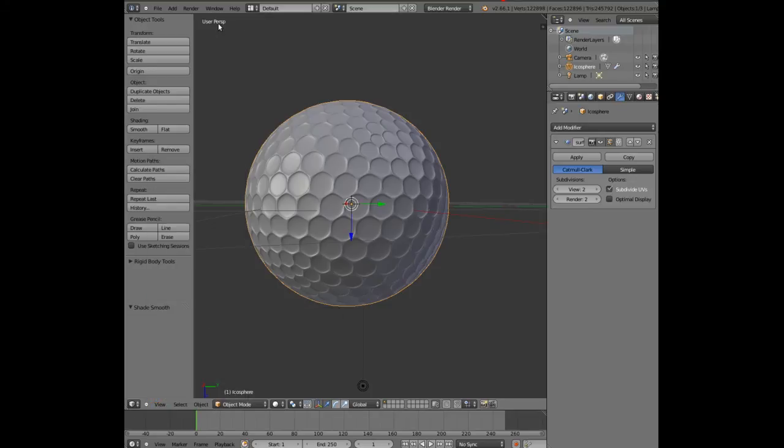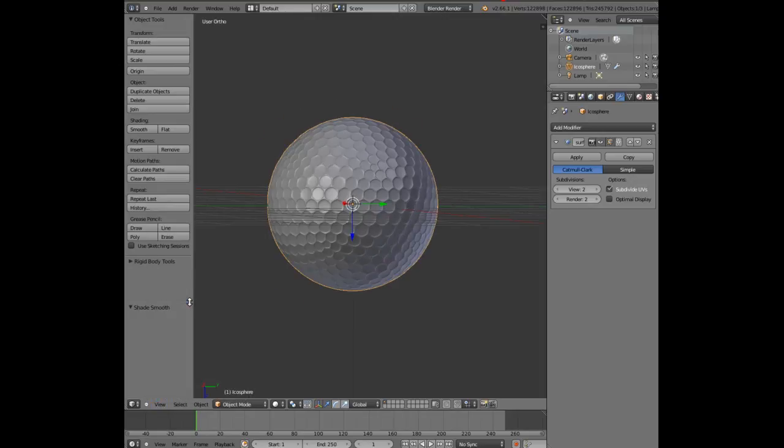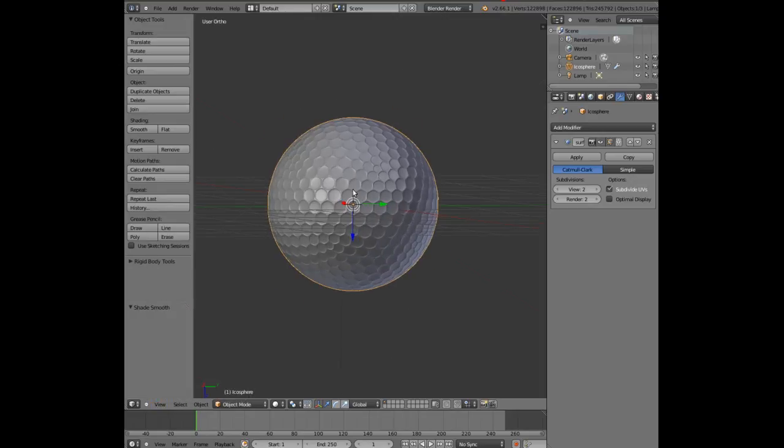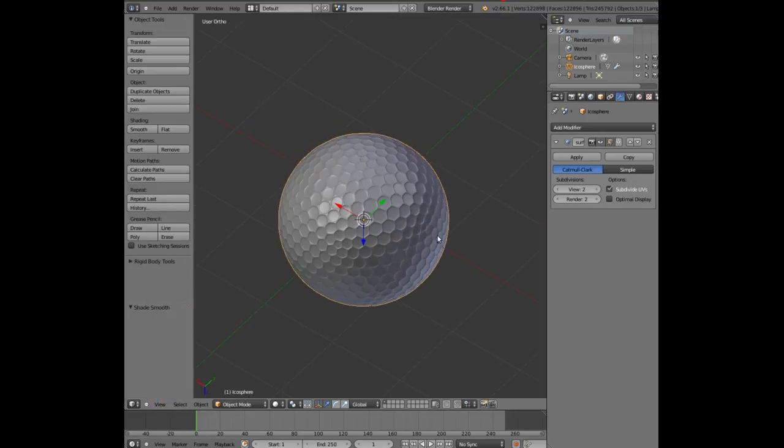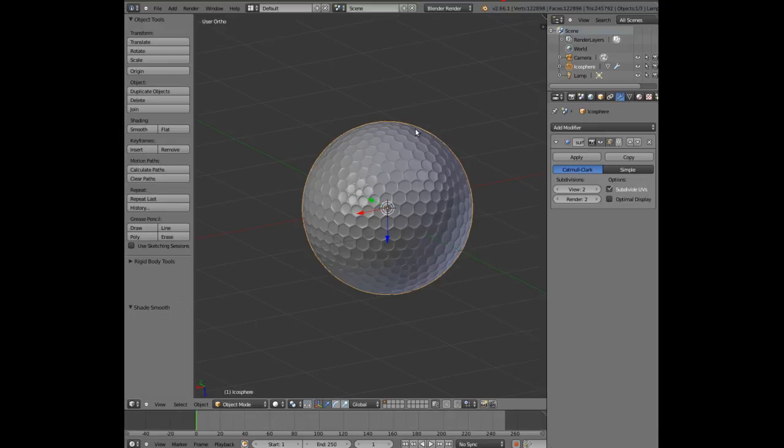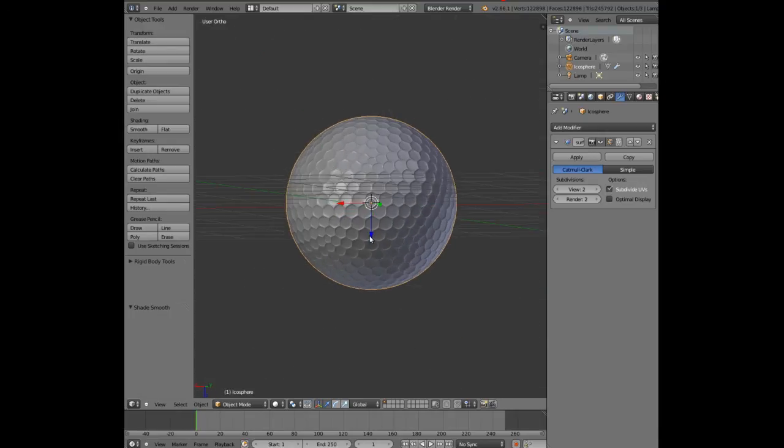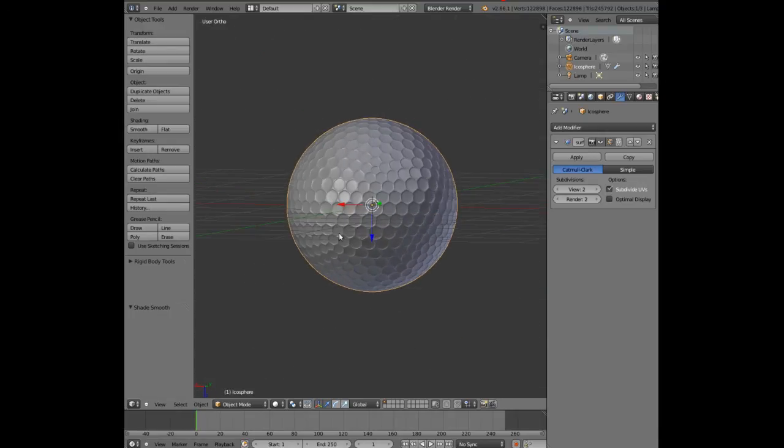One last thing I do is I go to View and I just change the view. Where are we at the moment? We're at user perspective view I think it's called. So we can change that to the ortho view, and you can see here that you've created what looks very similar to a golf ball. You can also see that the dimples are different sizes, which is very common on golf balls.